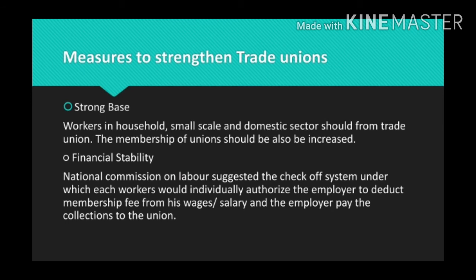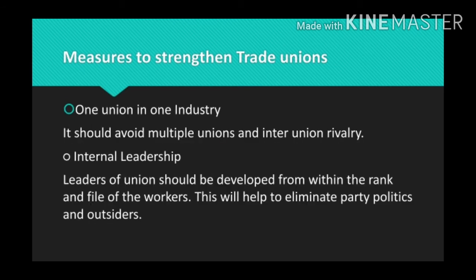This will reduce the chance of defaulting on payment by members and therefore improve the financial position of the unions. Next is one union in one industry. This means that the principle of one union in one industry should be adopted to avoid multiple unions and inter-union rivalry. A provision may be made in the Trade Union Act that where more than one set of persons claim to be office bearers of the same union, the matter should be decided by the central organization to which the union is affiliated.